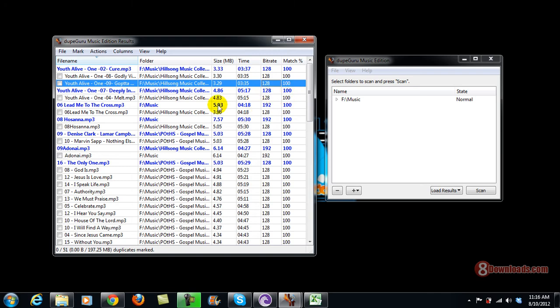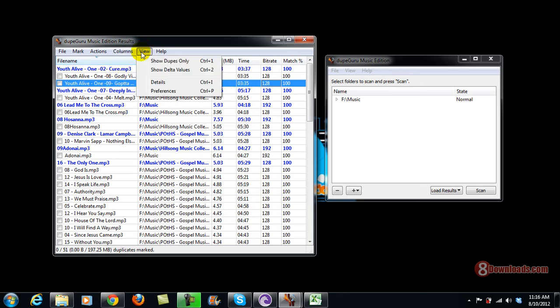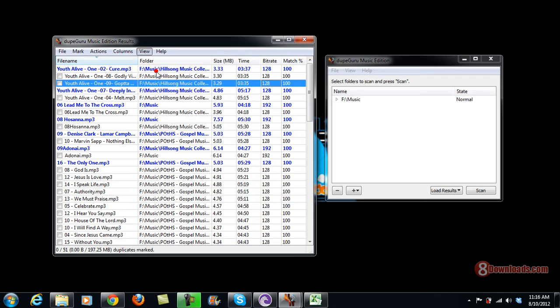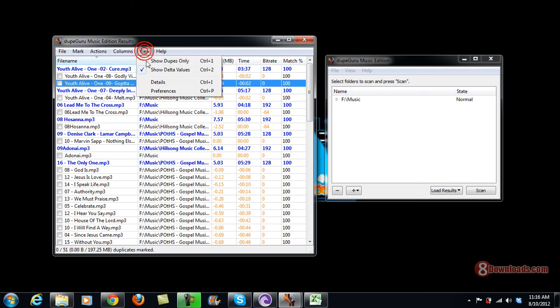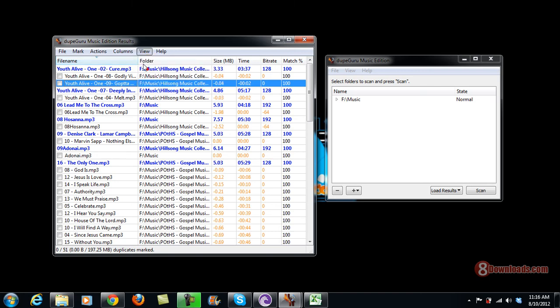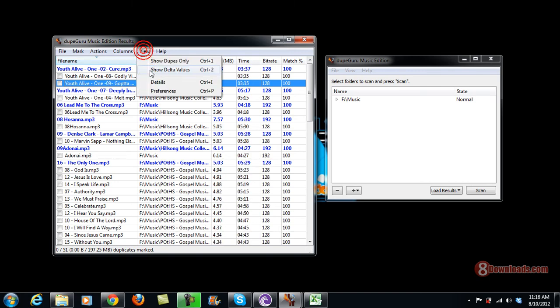Before deleting your duplicate files, you have to study them very carefully and compare them. To do that you can view and show delta values, or you can go ahead and show details.